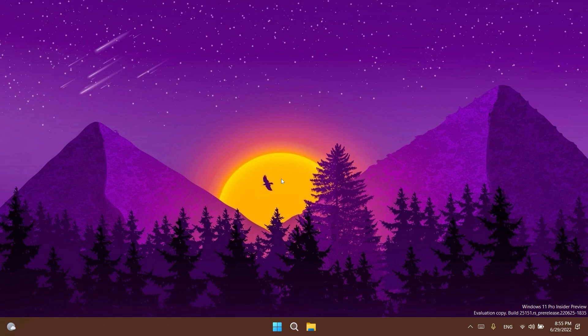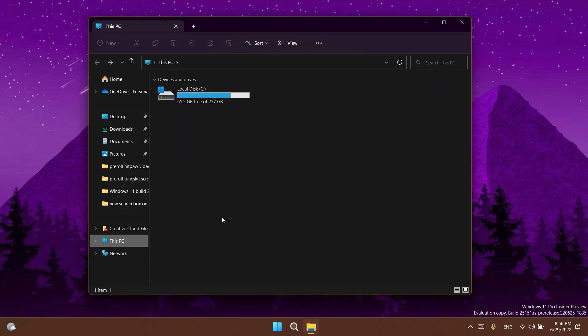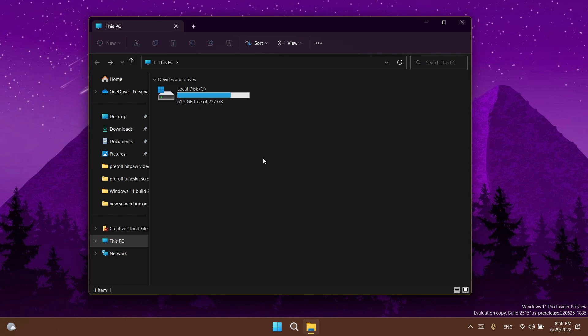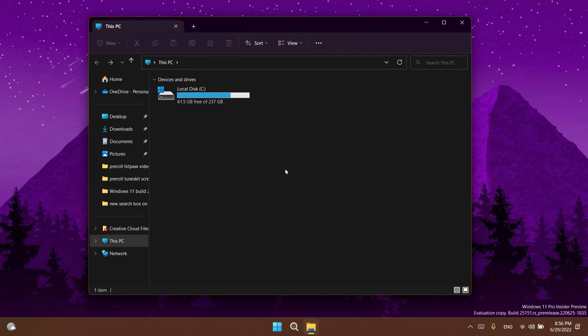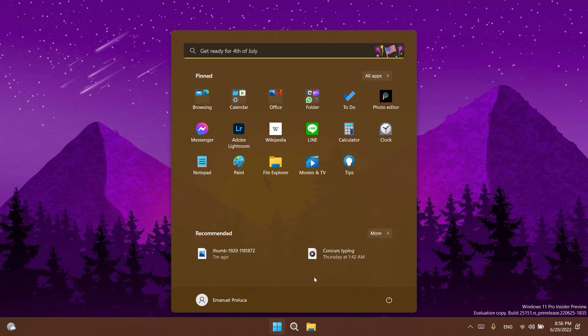First of all in this build we have a few fixes regarding the file explorer. In the file explorer Microsoft fixed a scaling issue which could result in the tabs being unexpectedly large and also right-clicking a tab and then clicking somewhere else in file explorer should dismiss the context menu more reliably. This is a bug that I've talked about when Microsoft firstly announced the tabs. I'm glad that now this is fixed. If you right-click on a tab you can click anywhere else and that menu will be dismissed.